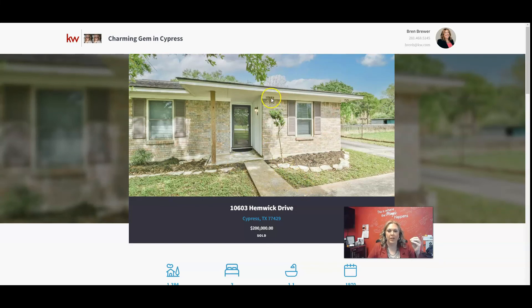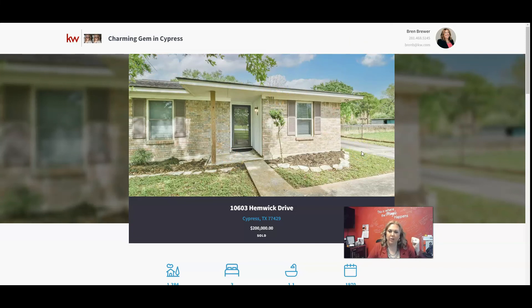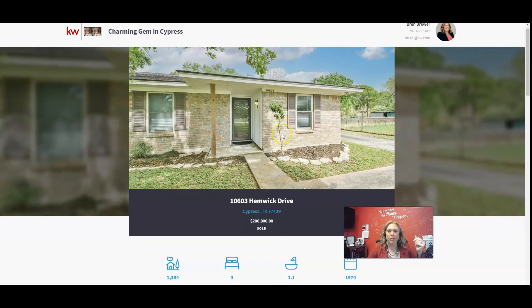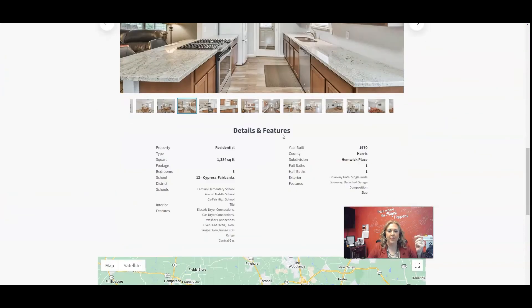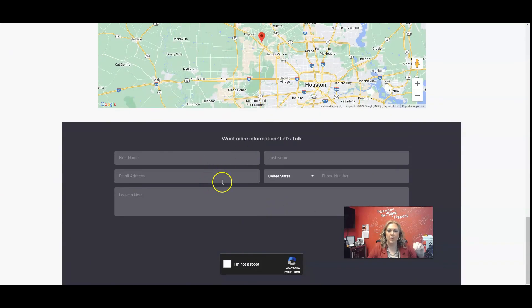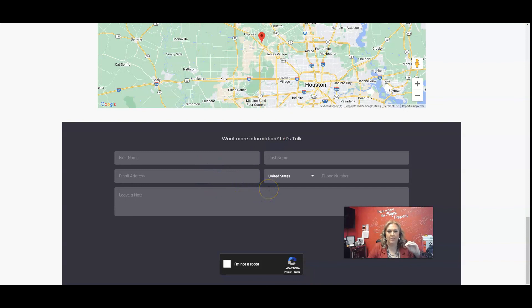You can make a QR code for this as well. Showed you guys how to do QR codes in a previous video. And you can put this QR code on your open house sign-in sheets. And then people can sign in, and their address and their name will go directly into your database and command.